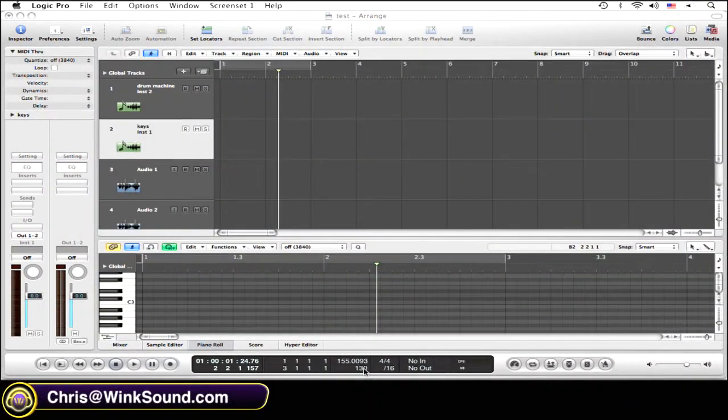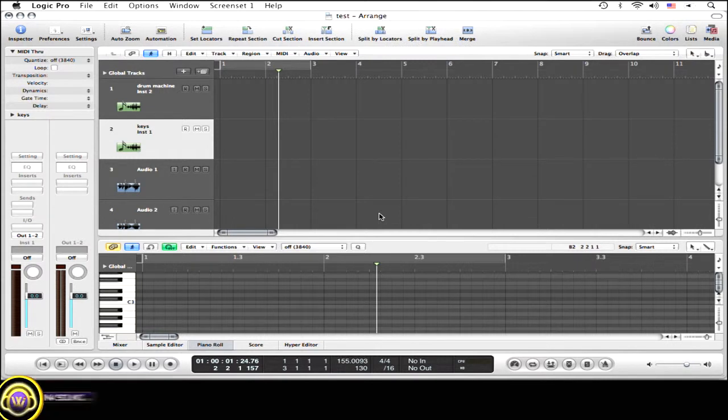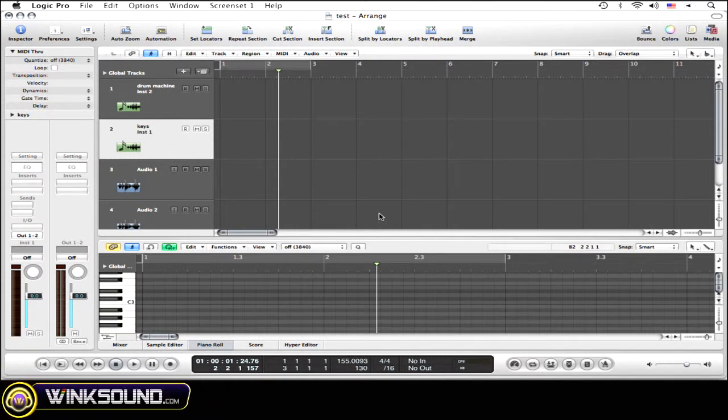Basically, the idea of creating a template is to create and save the backbone of a session that you might use a lot of the time, so you don't have to recreate it every time you open up a session.